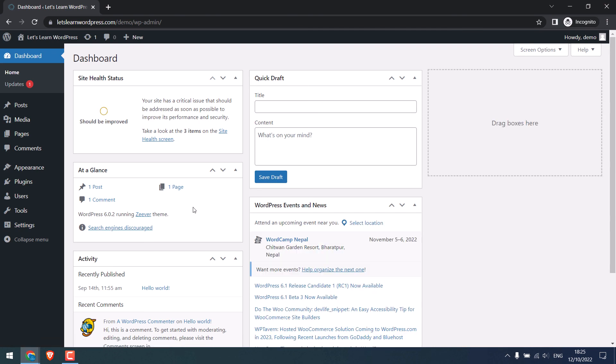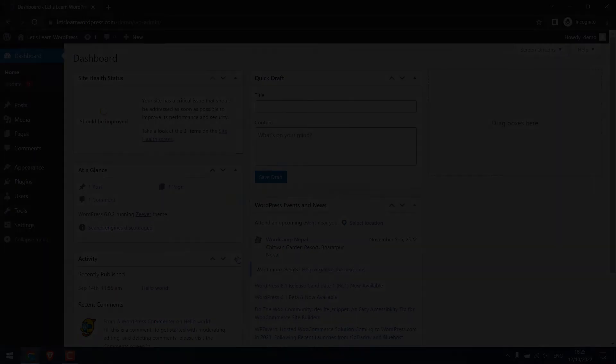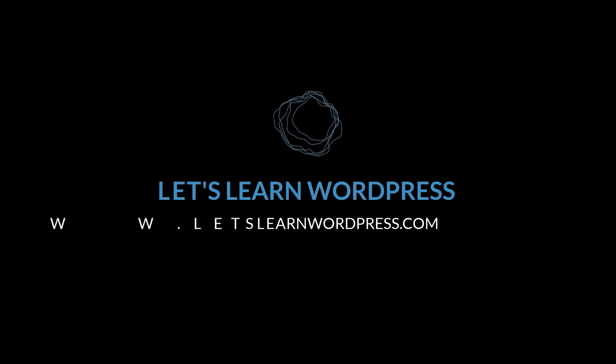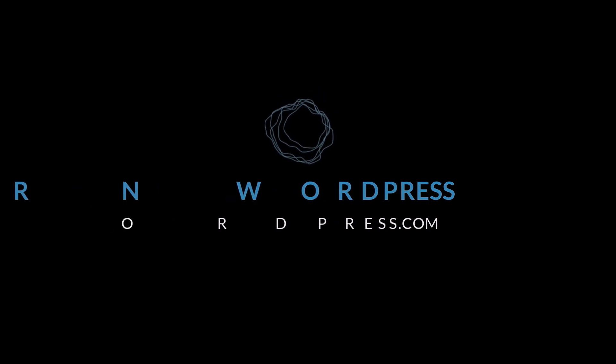This is how you can change the default WordPress login. Thank you very much.